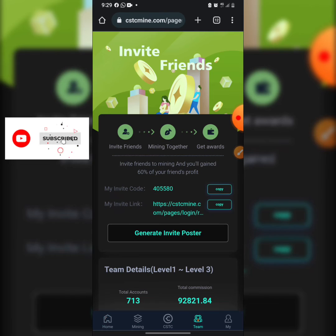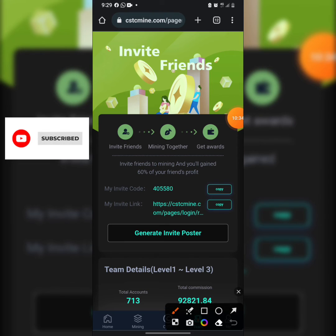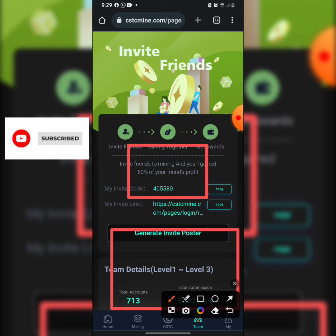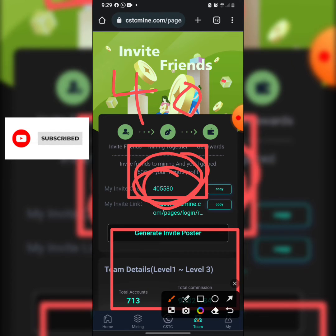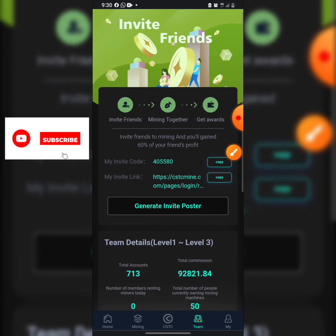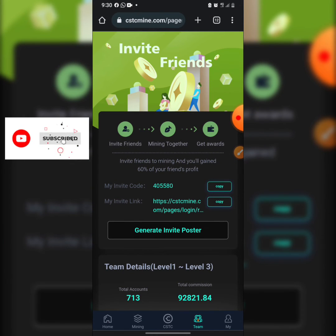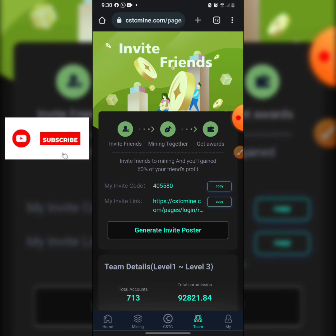The next section is 'My Team Member.' I currently have 713 team members. You can make money by inviting friends. My invitation code for those who want to register without the link is 405405580. Of my 713 members, 50 are currently renting miners. For those who registered but haven't deposited yet, consider depositing now to start making profits on this platform.